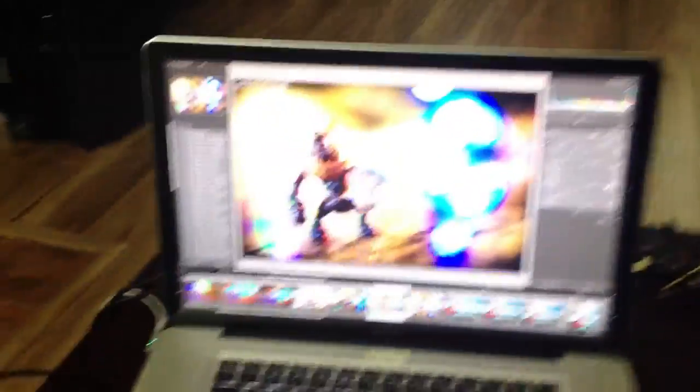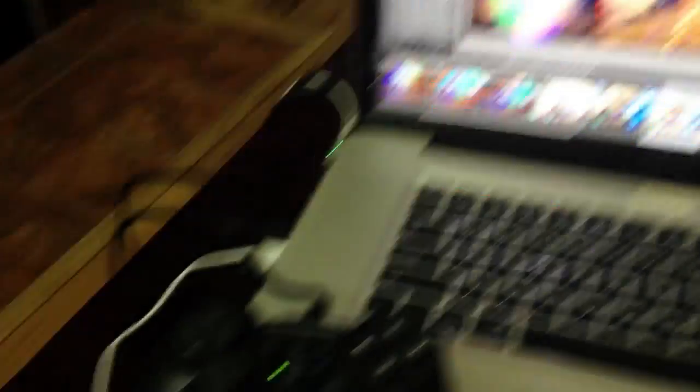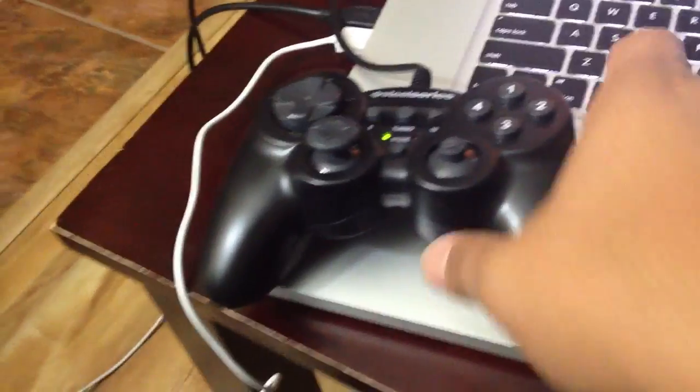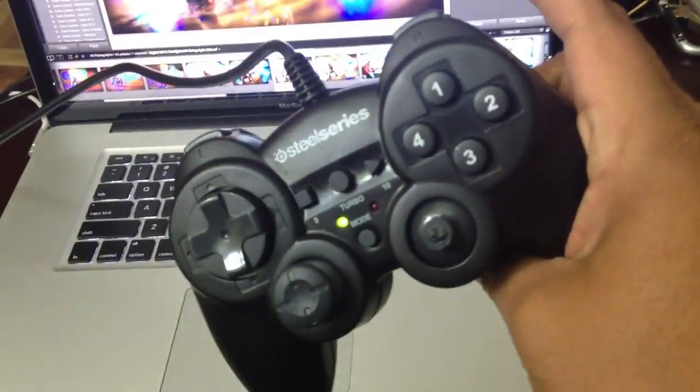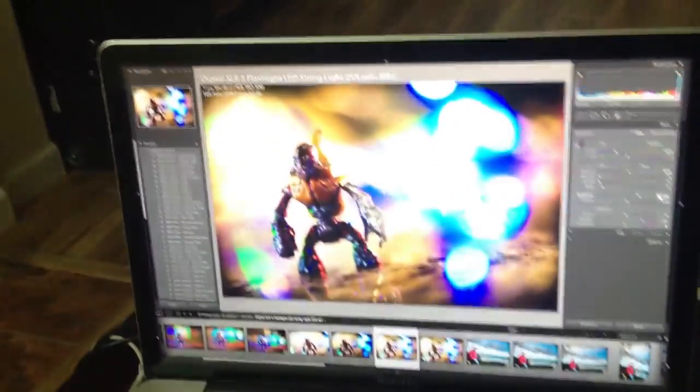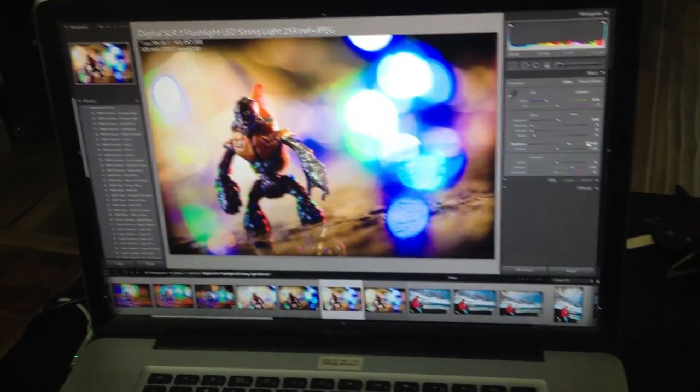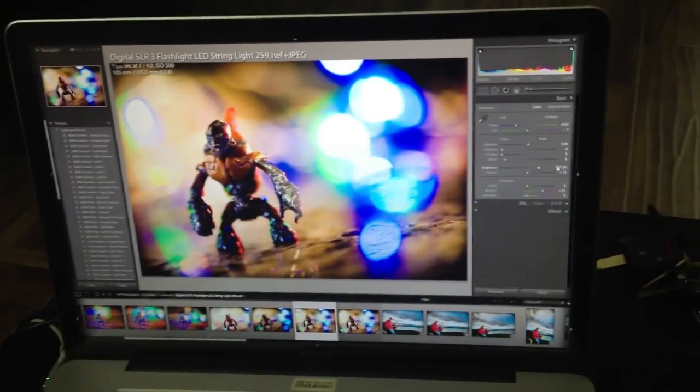So as photographers, we mainly use Lightroom. Most of us anyways use Lightroom, the Adobe software. So what we're going to do is we're going to make your life a little easier with this actually. So it's the same controller, okay. But as you can see, we're not on Photo Mechanic anymore. We're on Lightroom.